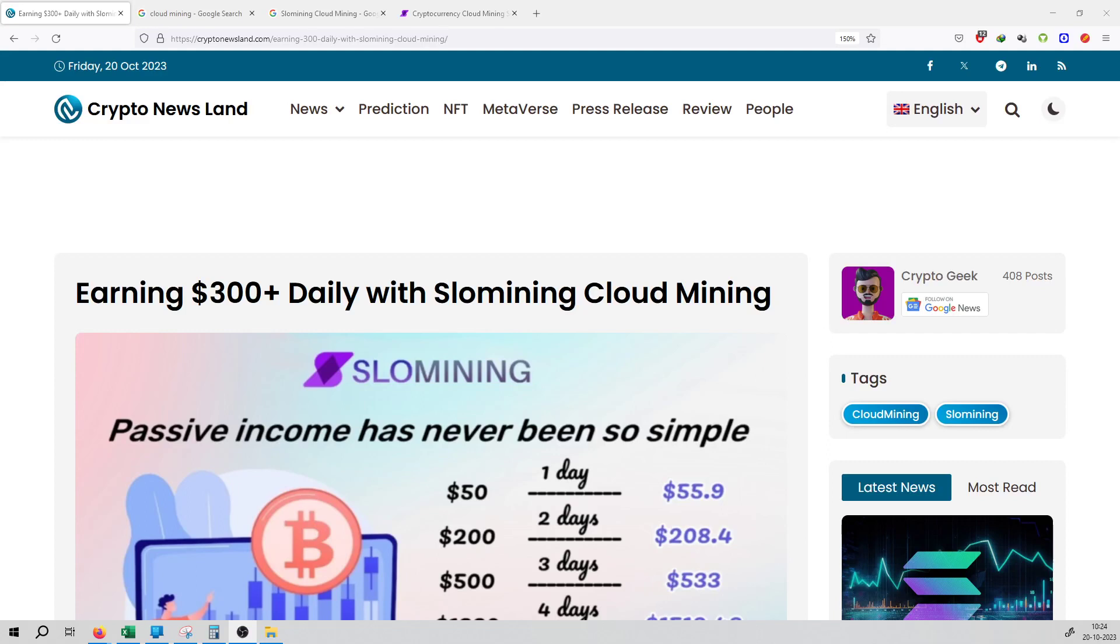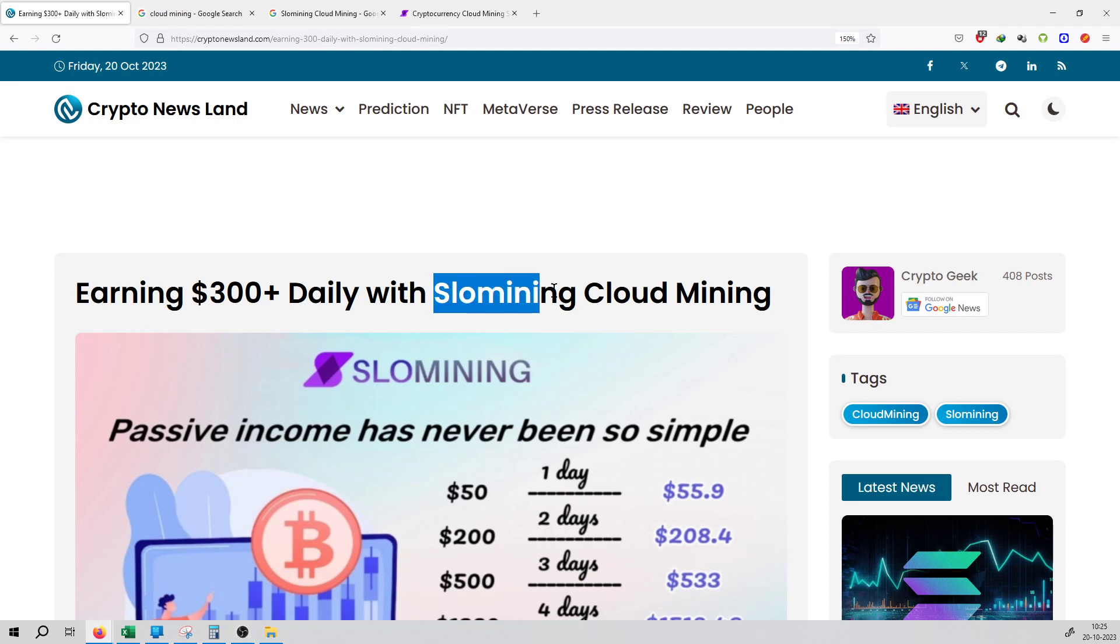So friends, welcome to the series of crypto news. We are getting an update from the cloud mining company. The cloud mining company's name is SLO Mining.